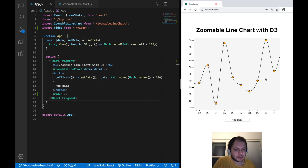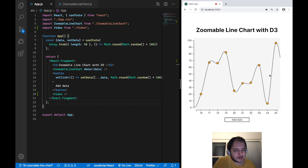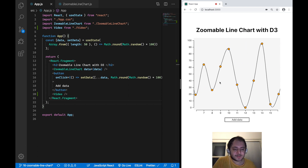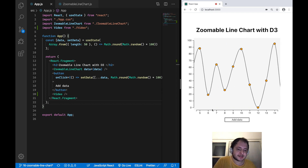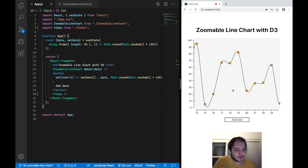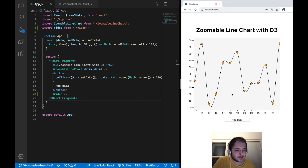I can also click and hold to navigate through the line chart like this, and the cool thing is that the x-axis will automatically adjust to the current zoom level.